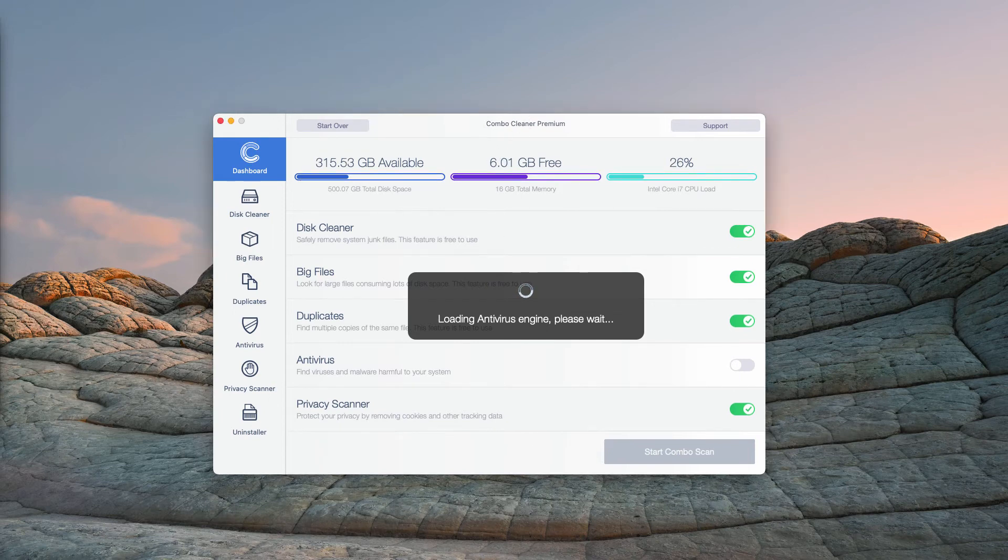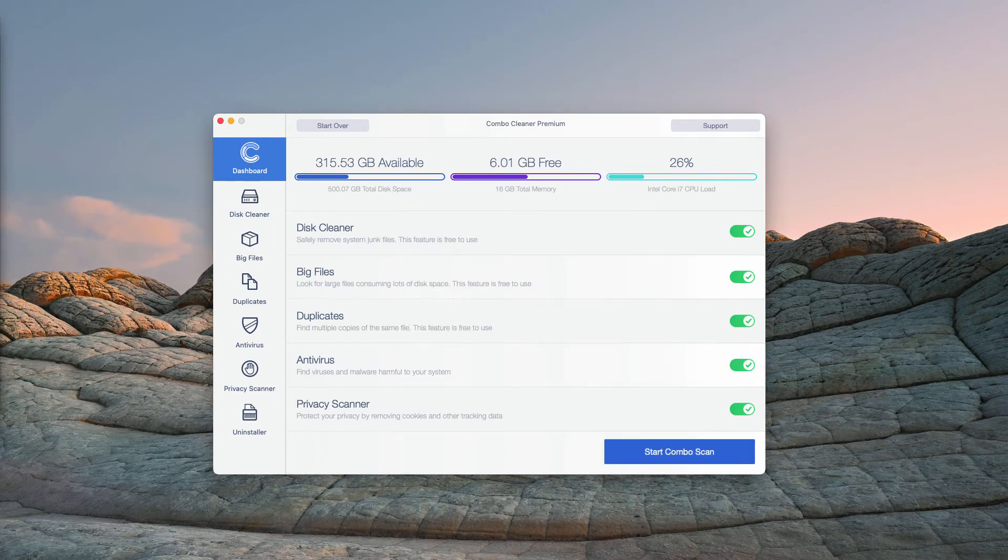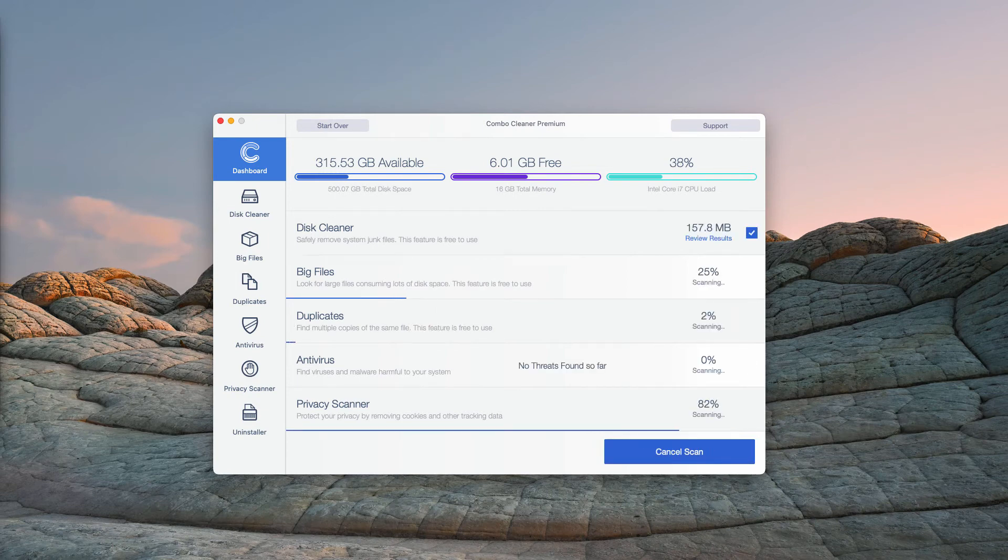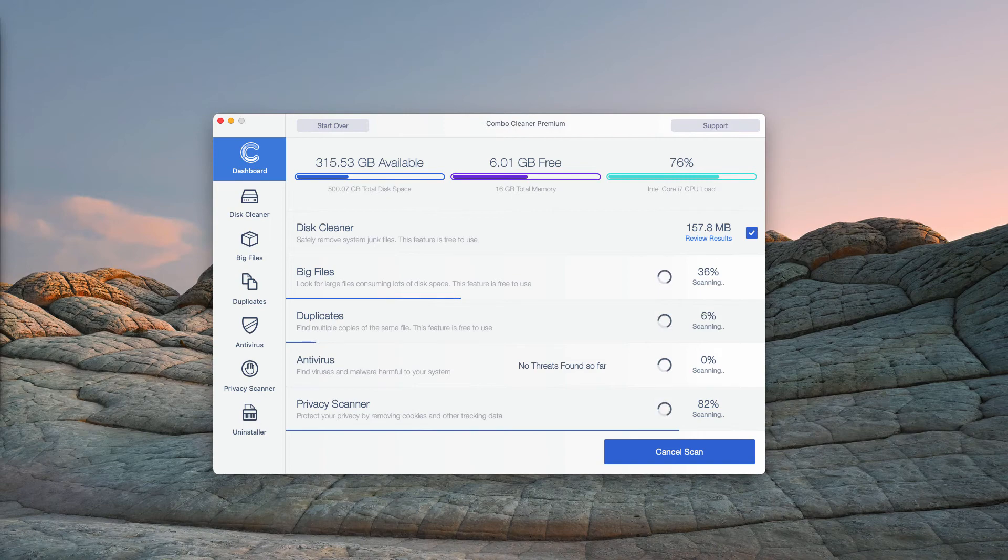So, after the antivirus database is updated, click on Start Combo Scan, and begin the research of your Mac device.